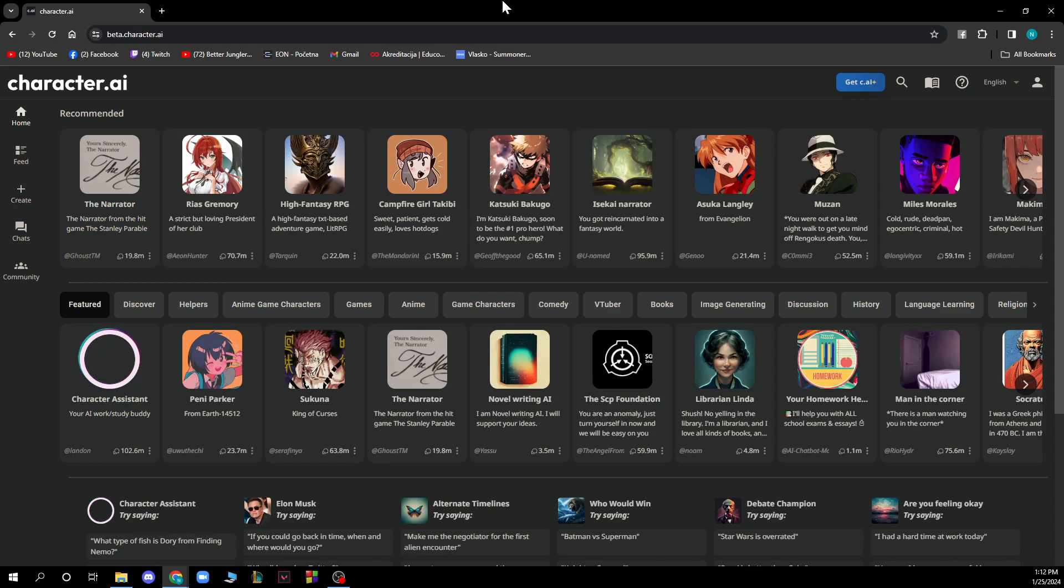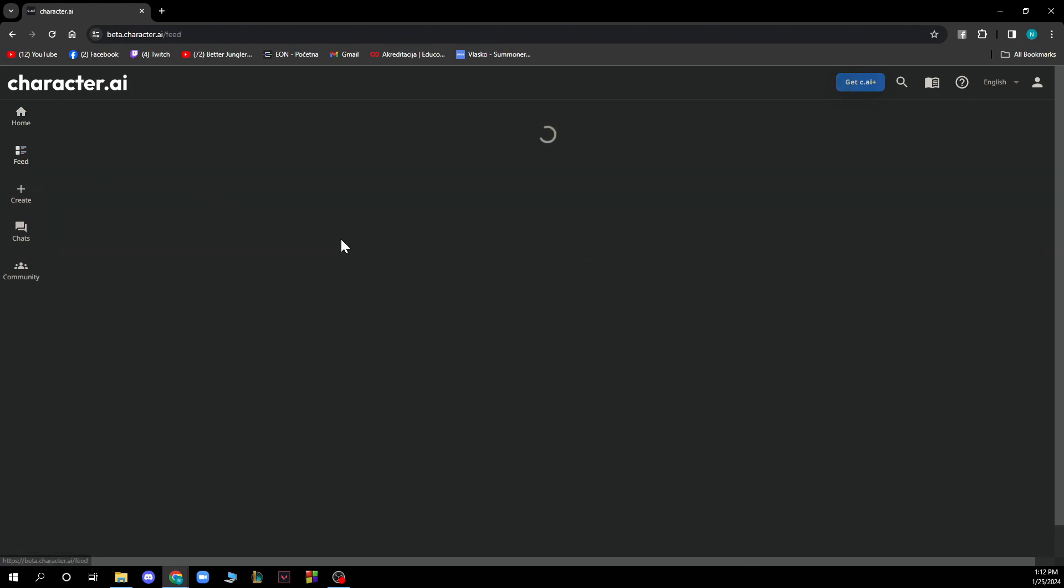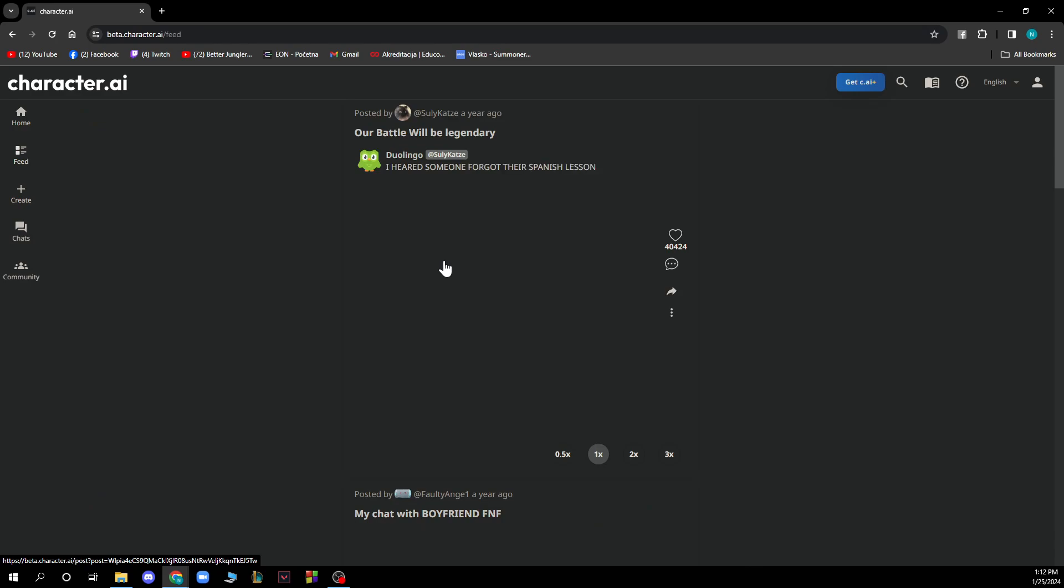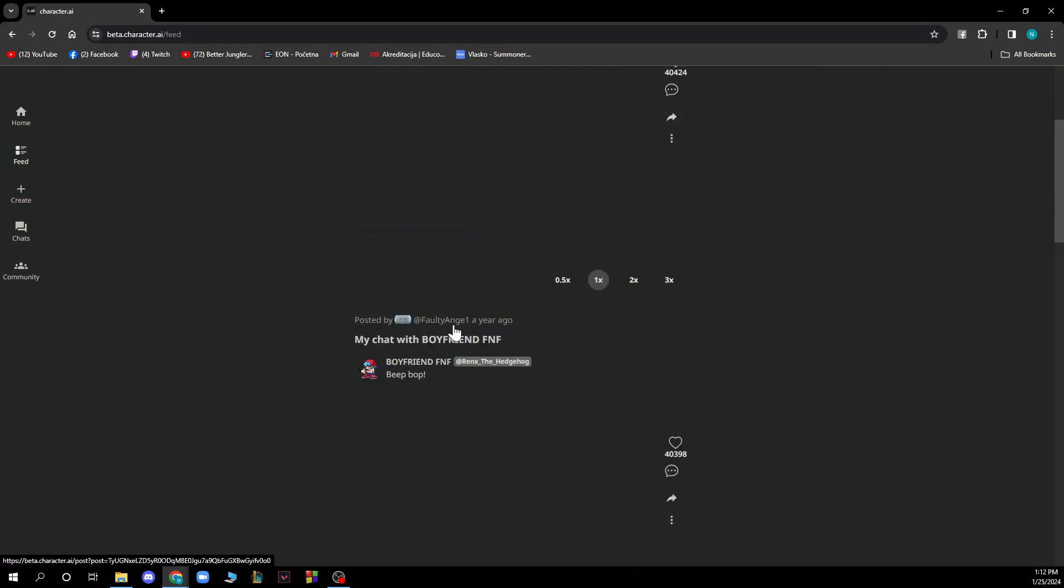You'll be greeted by a page like this with different options. You have the home screen, the feed where you have different posts and pictures that people are showing.